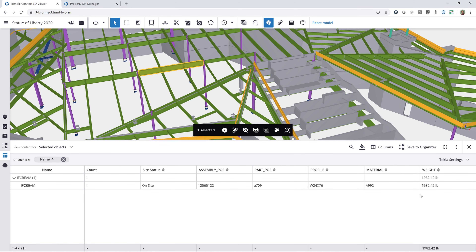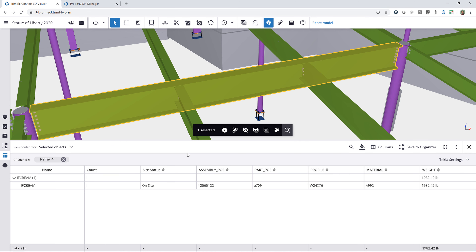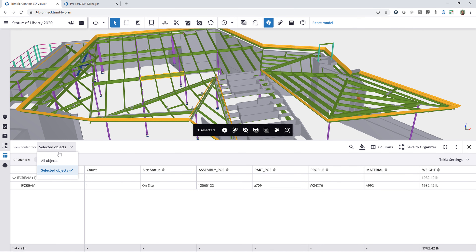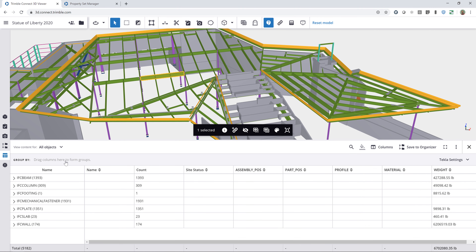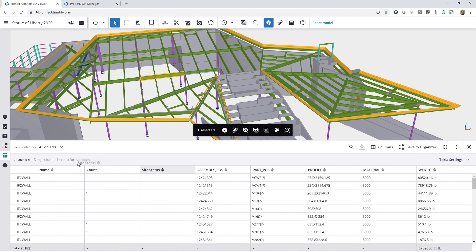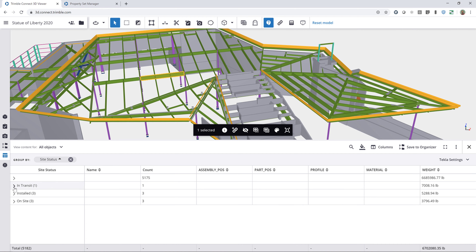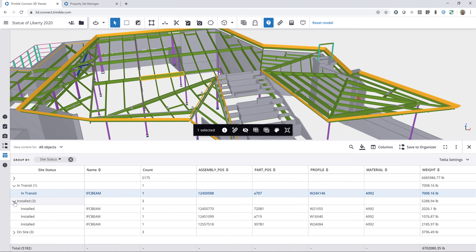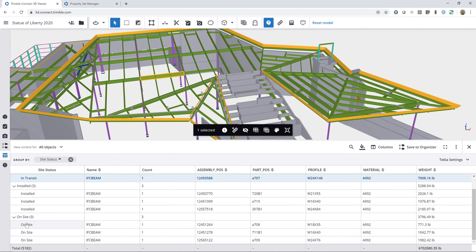Now this information changes so I can view it. With one selected object I can click this button to zoom to the selection — the site status is On Site, and I can see the assembly, part position, profile, material, weight, and anything else I want to add. If I change this back to all objects and organize by site status, I can see that one member is set to In Transit, three are set to Installed, and three are set On Site.